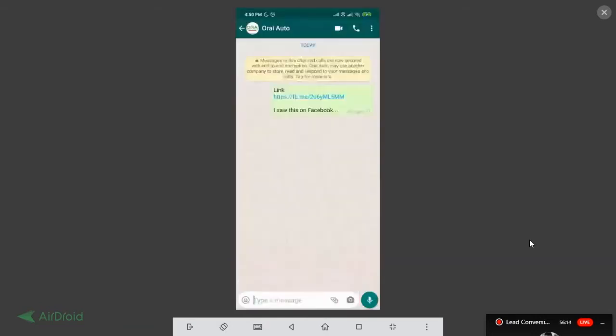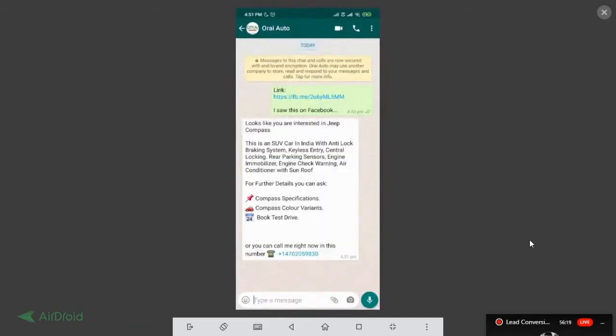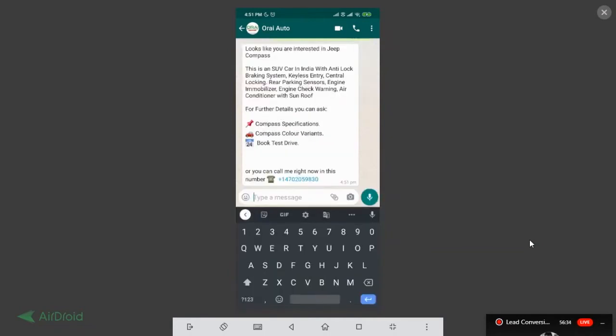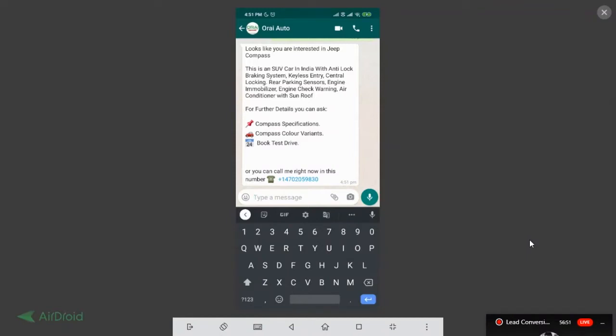It straight away takes me to the business house WhatsApp account and the buyer is directly connected to the brand immediately in their WhatsApp account. And what I can do further as a buyer, I can have a full conversation for this product. Currently I have identified that this particular user was looking for Compass information because of the ad what he clicked. Now it gives the buyer full power to figure out what are the details about Compass. So I'm just putting a voice command here.